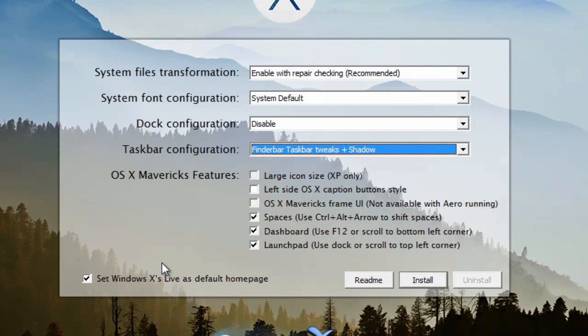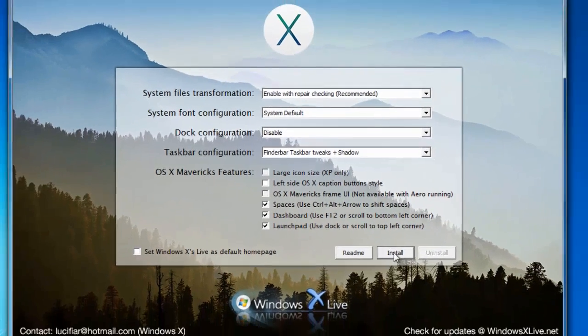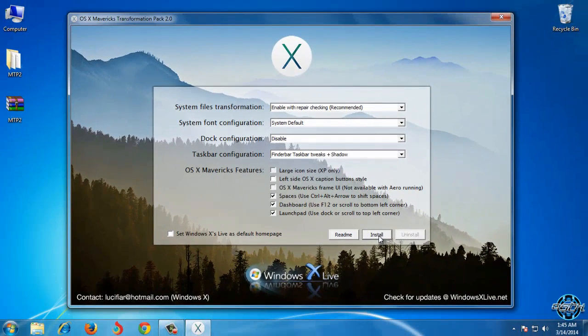I will leave everything the same and uncheck this. Before I click install I need to stop recording, so I'll be back when I restart my computer. See you soon.